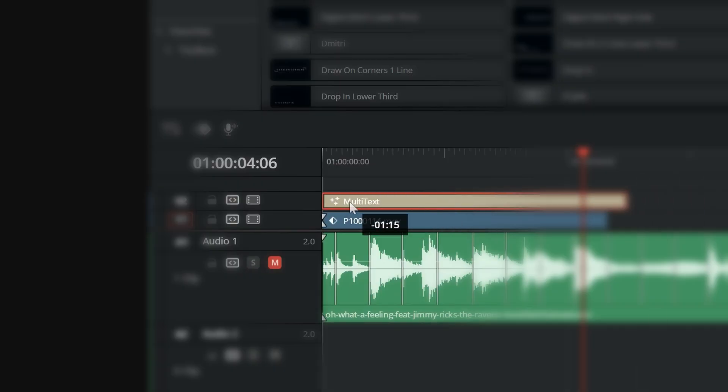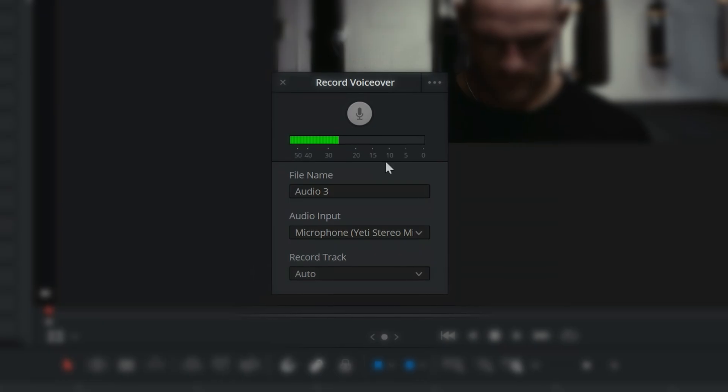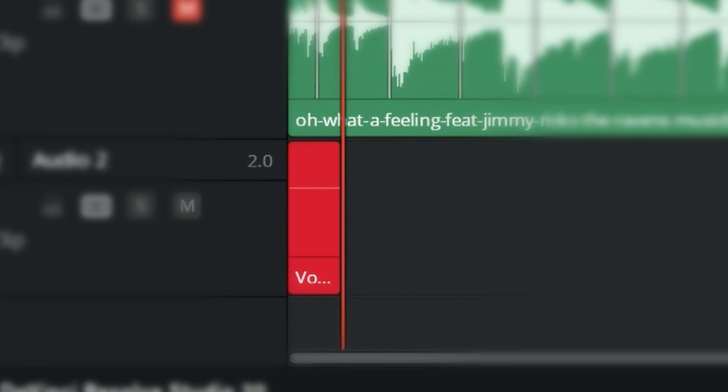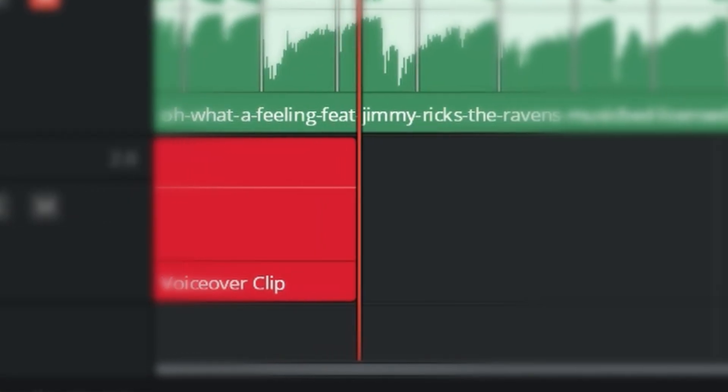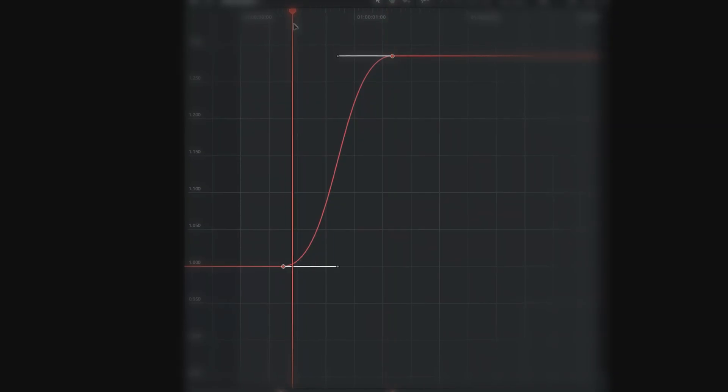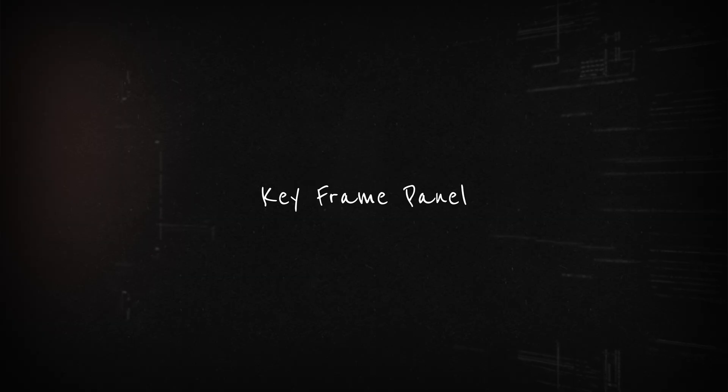DaVinci Resolve 20 is here and the biggest question circulating in the comments is which features are in the free version. That's exactly what we're going to cover today, and for those of you that only have the free version, some of these features are going to make your life so much easier.